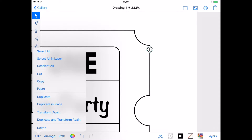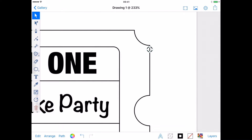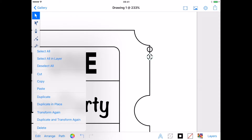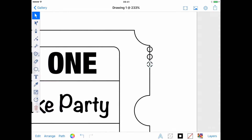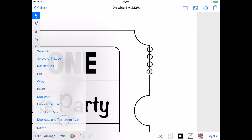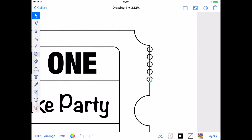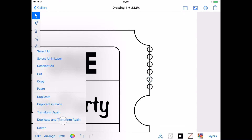Then from the Edit menu, select Duplicate in Place and drag the new circle down slightly. You can use a second finger to help constrain your move to a straight line. Now I'm happy with the position — I select Edit, Duplicate and Transform again and a new circle appears in alignment with the two previous. I do this until there are enough circles.